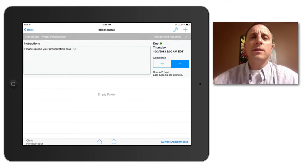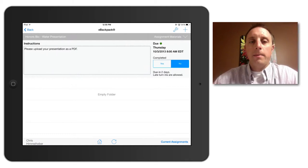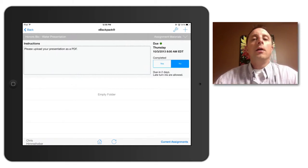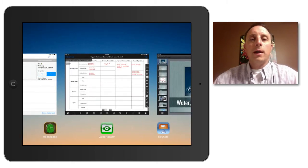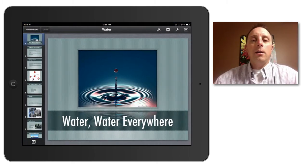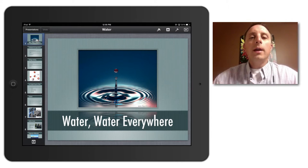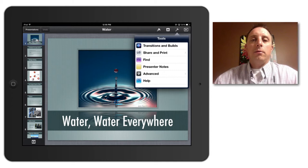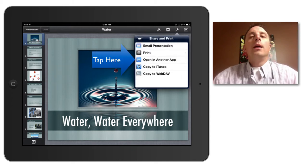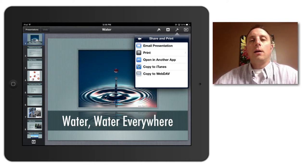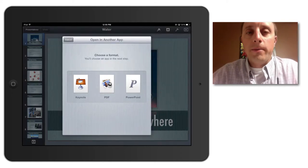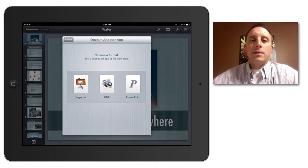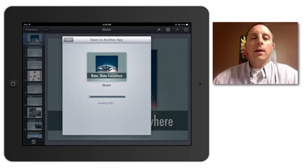So this is a presentation that I have created on my iPad using the Keynote app. I will switch over to Keynote and here is my presentation. In Keynote, I will tap the little wrench up in the top corner and that will bring up the share and print menu. I will select share and print and then open in another app. Since the instructions indicated that I should upload it as a PDF, I will choose that from the next menu and the iPad will take a second to convert the file into a PDF.